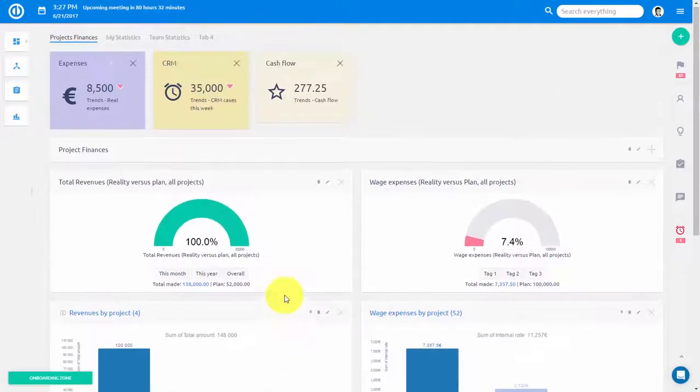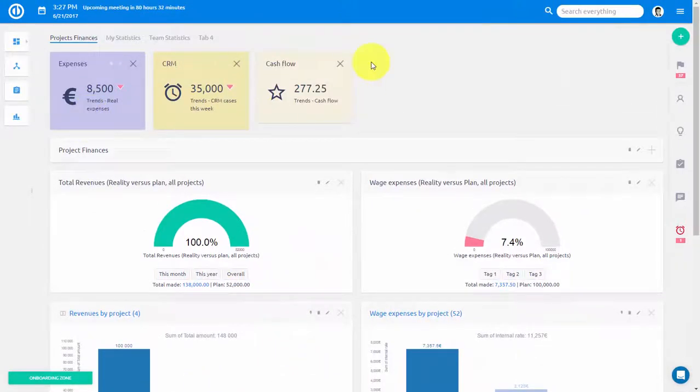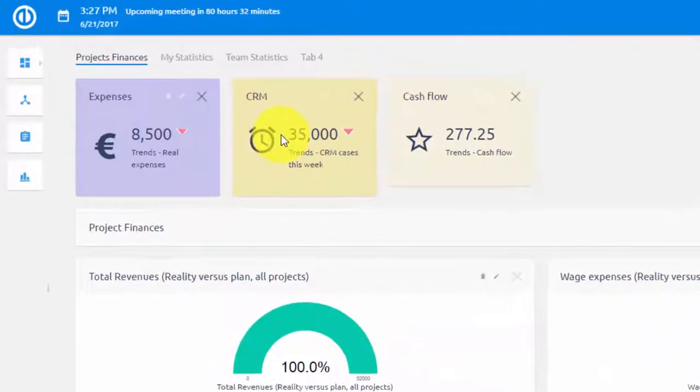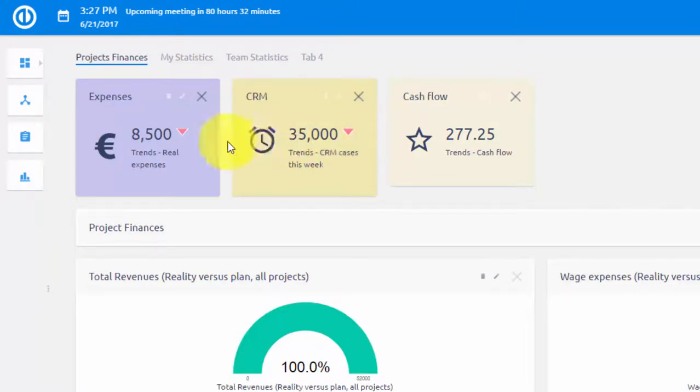On the top here you can also see trends which indicate a certain preset metric and compare it to a previous period as indicated by this arrow here.